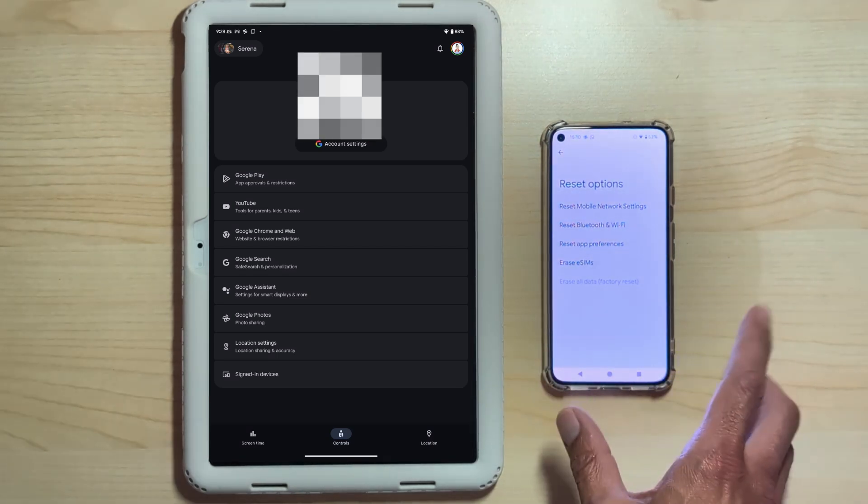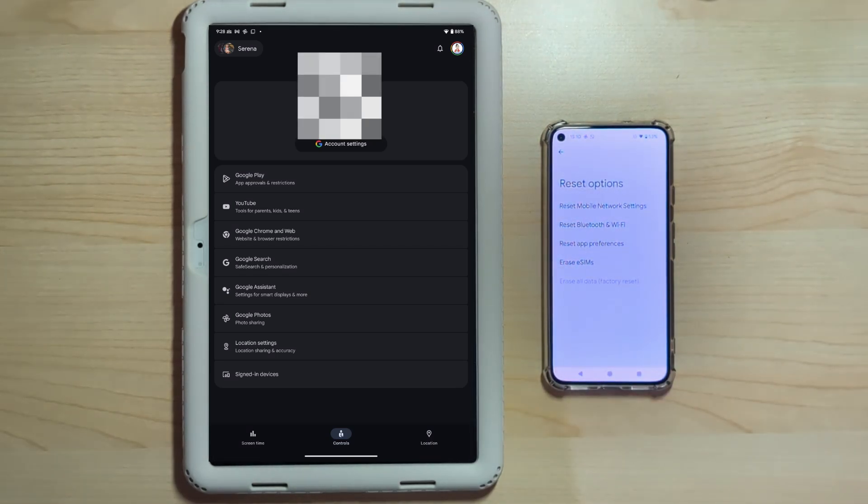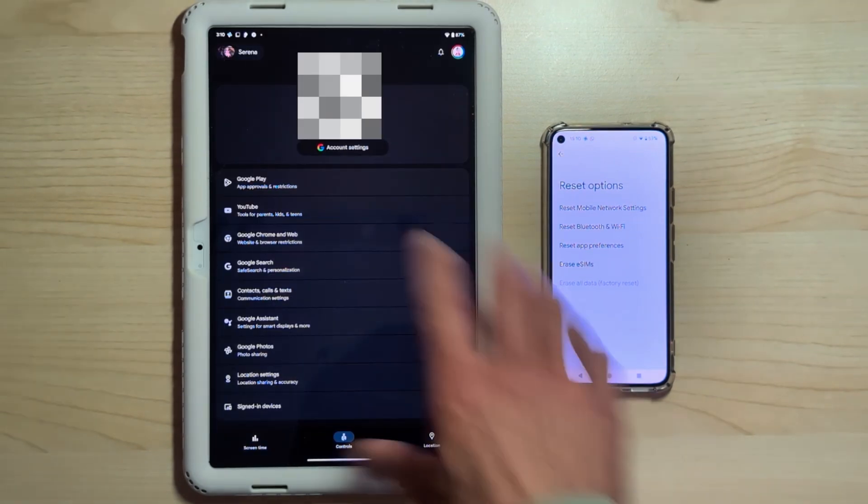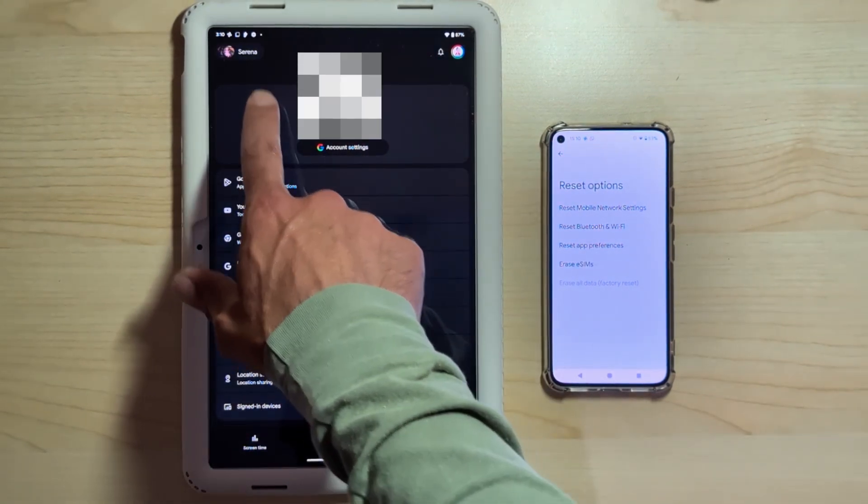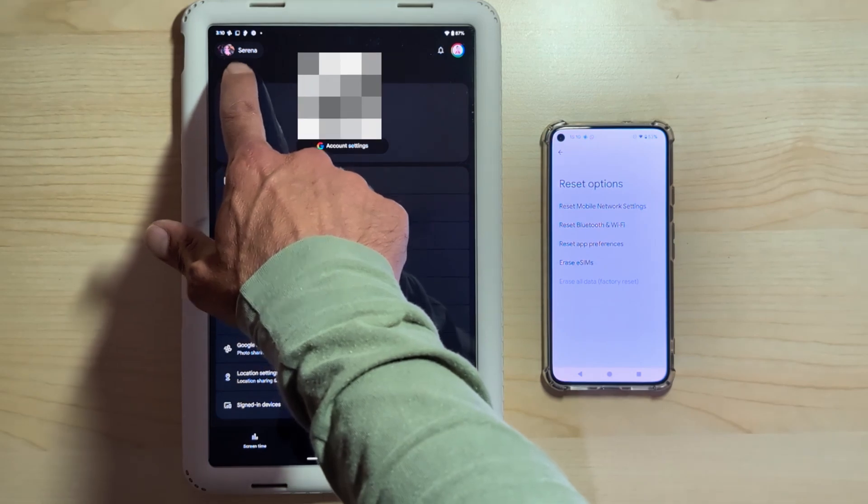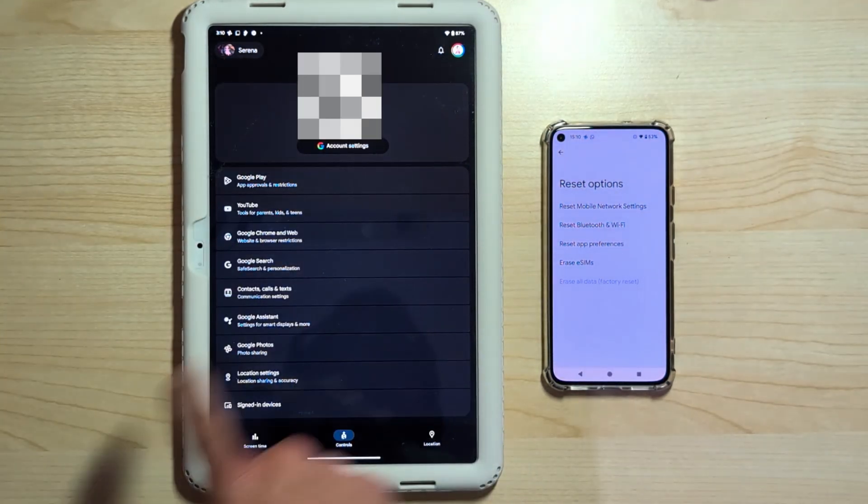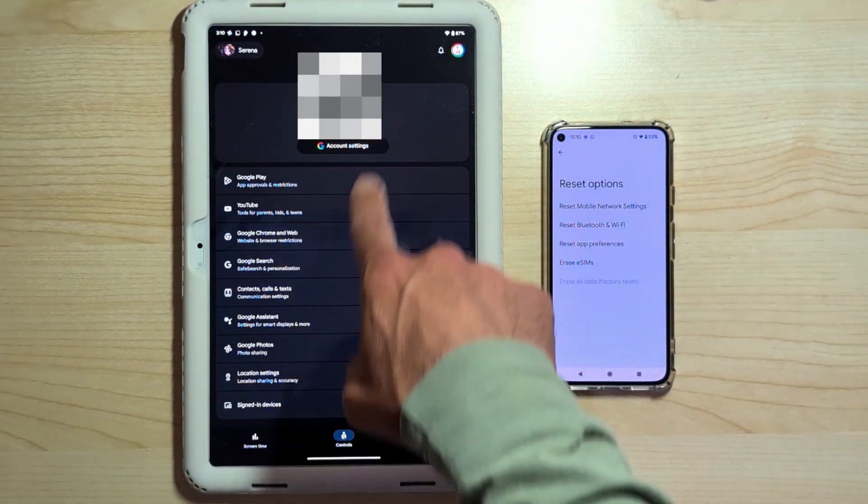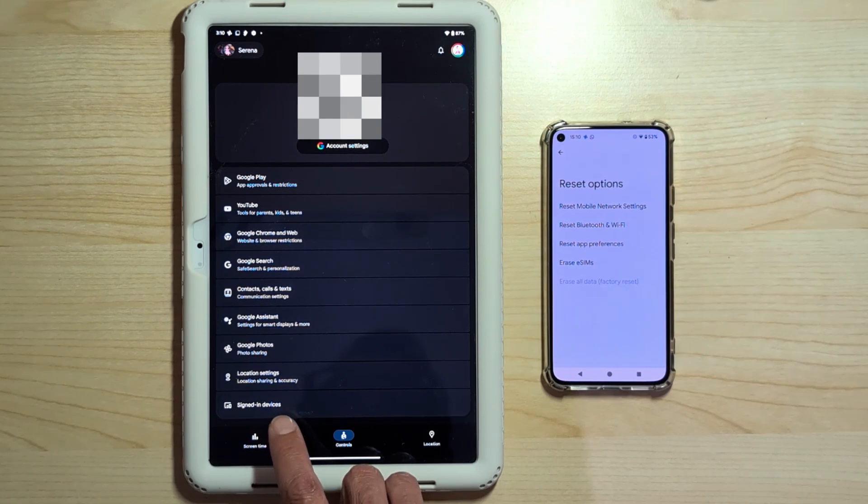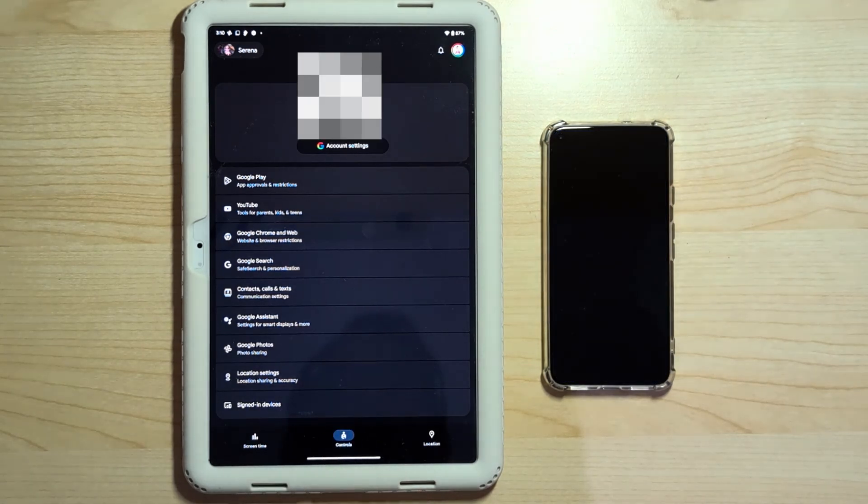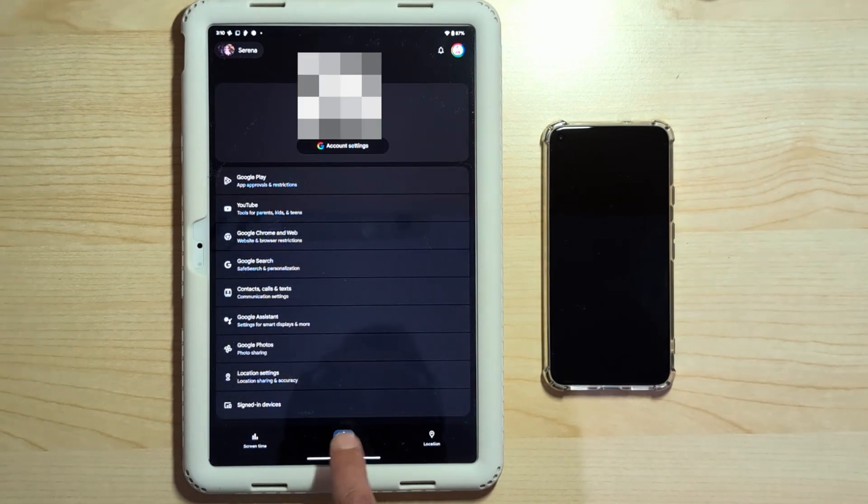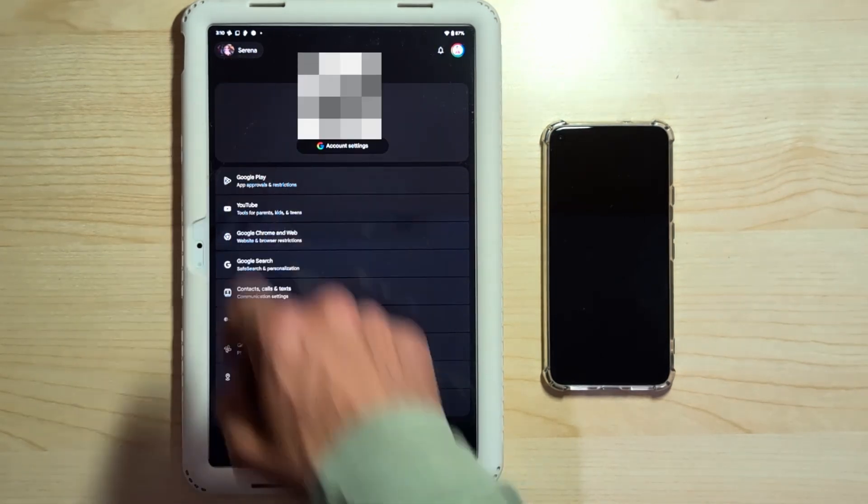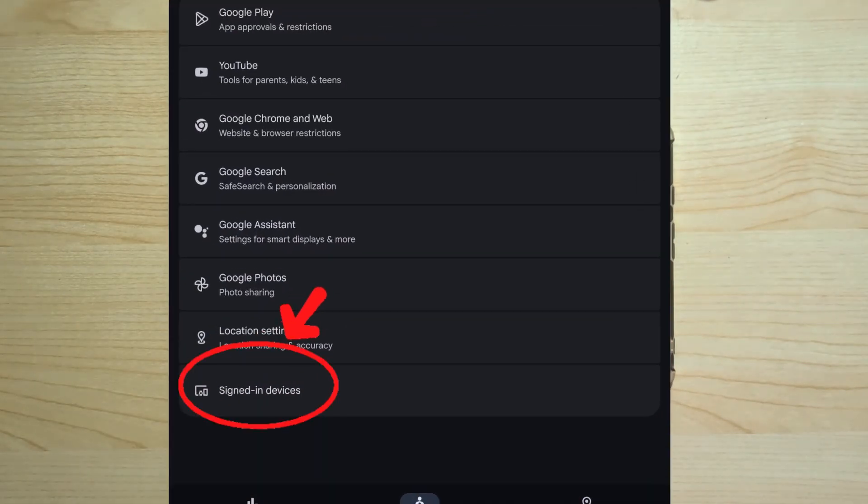It's simple. We need to go into Family Link. So a parent's authorization is required. Family Link, a brief overview. At the top left, you can switch between your children. In my case, I have two. All the options. What we're interested in is the last option at the bottom.